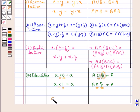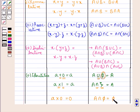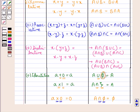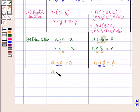Also for any number a, we have a into 0 is equal to 0. And for sets we have A intersection phi is equal to phi. So in this case the empty set phi acts like the number 0 if the intersection symbol corresponds to the multiplication sign. But for any number, a plus 1 would not be equal to 1, and for sets we have A union the universal set xi is equal to the universal set xi.